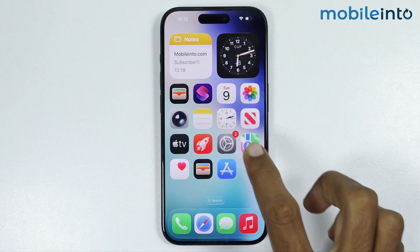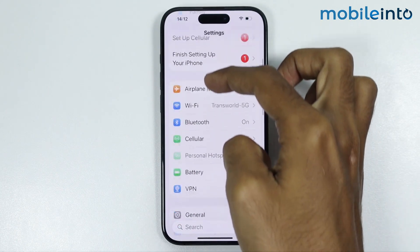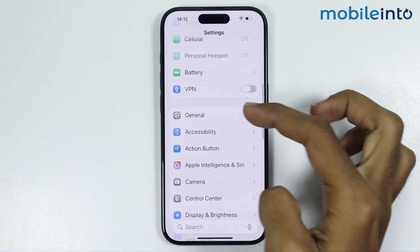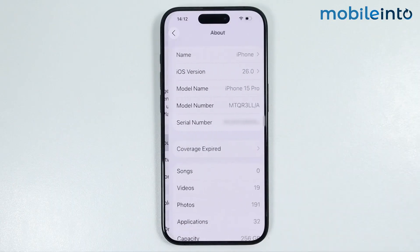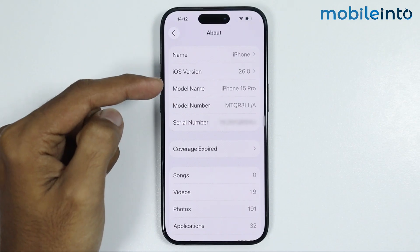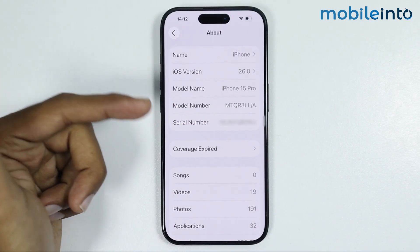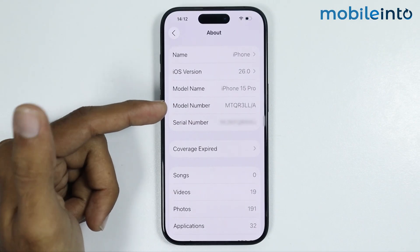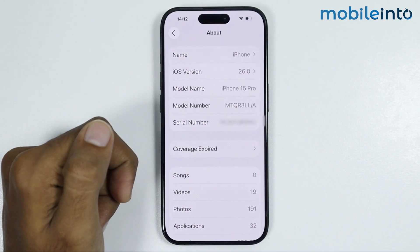Now open Settings and tap on General, then tap on About. From here, check if you have any cellular update available. If an update is available, it will say 'Update' — just tap on it to update the cellular settings of your iPhone.